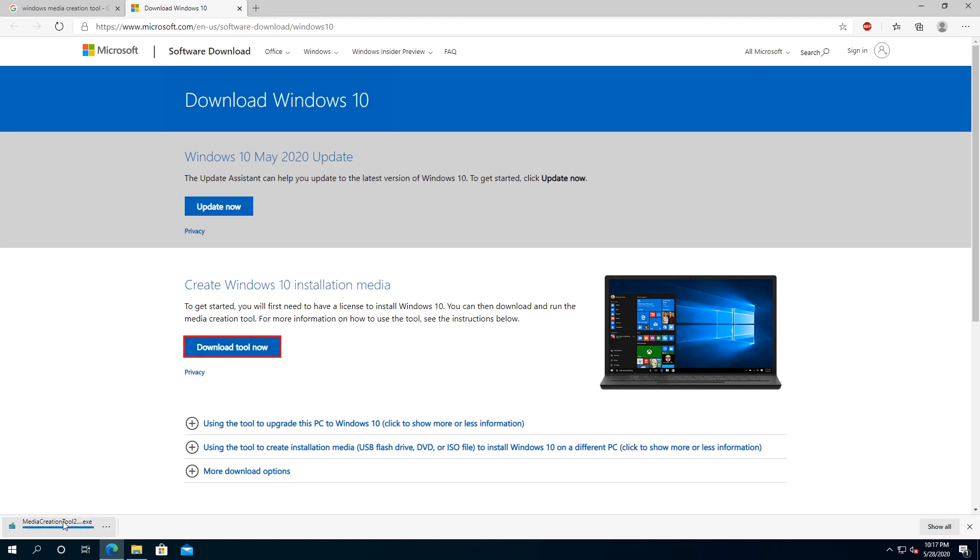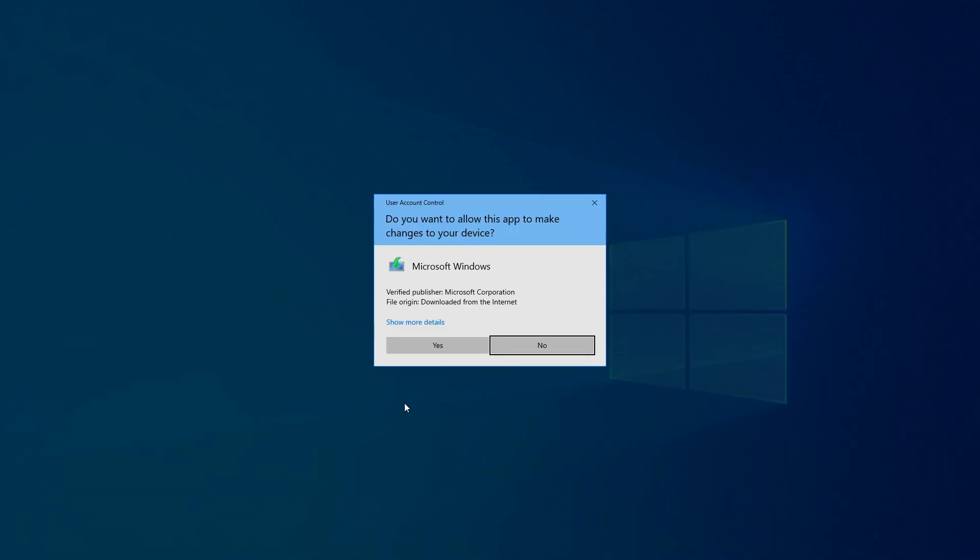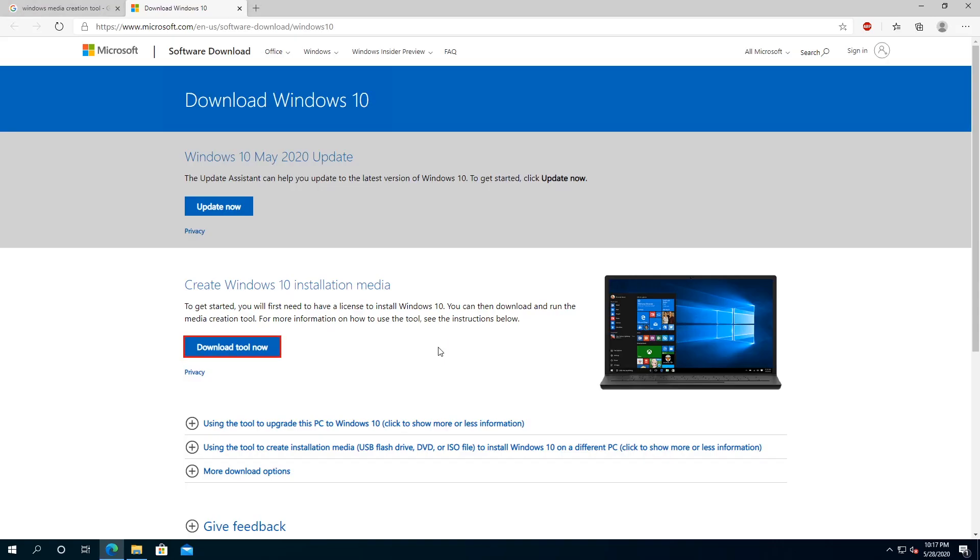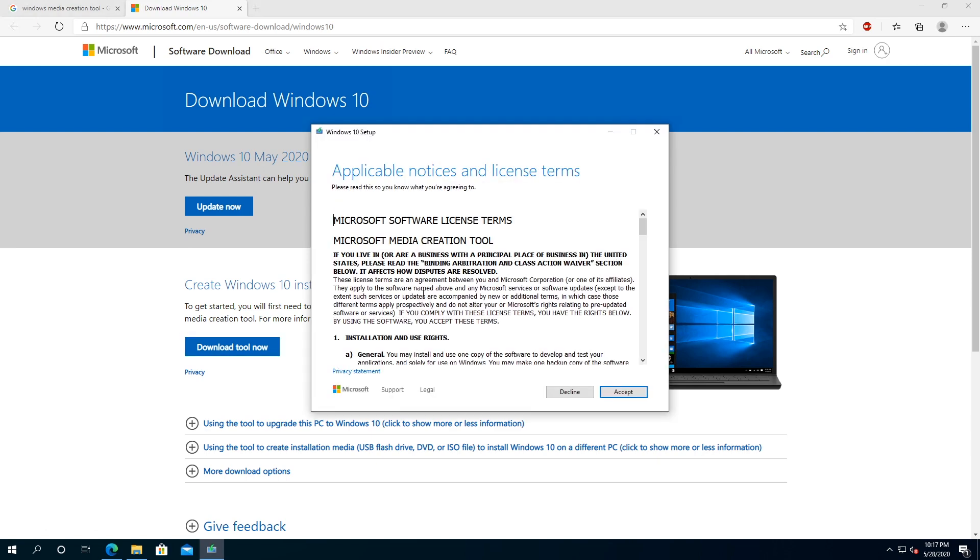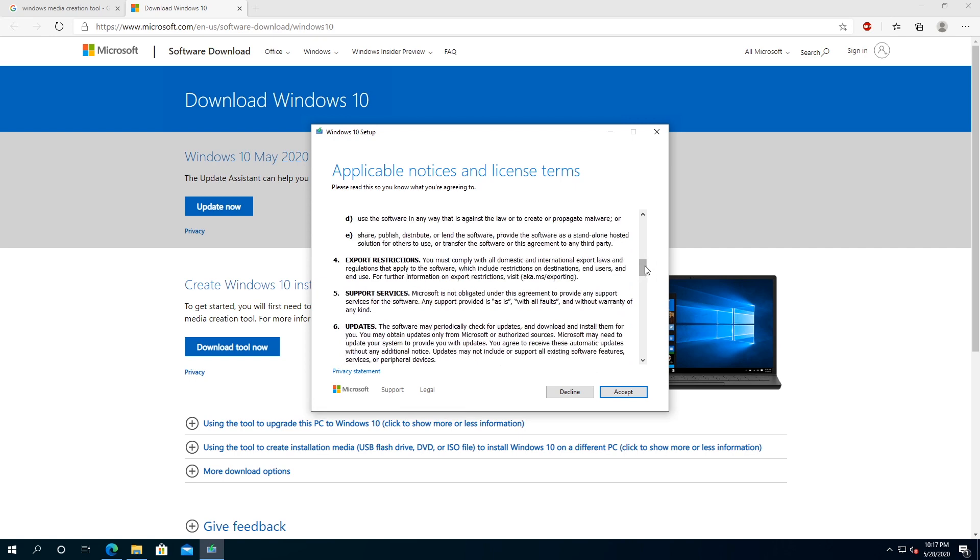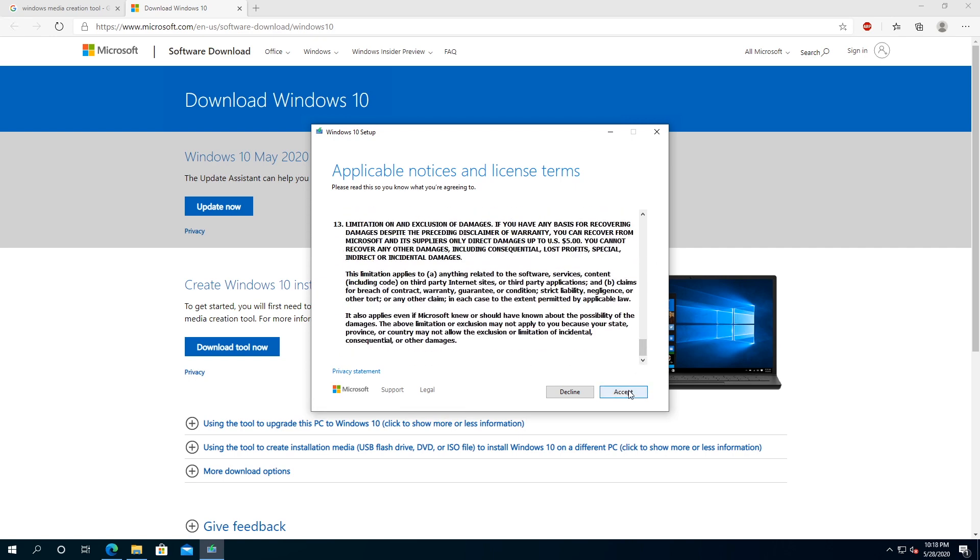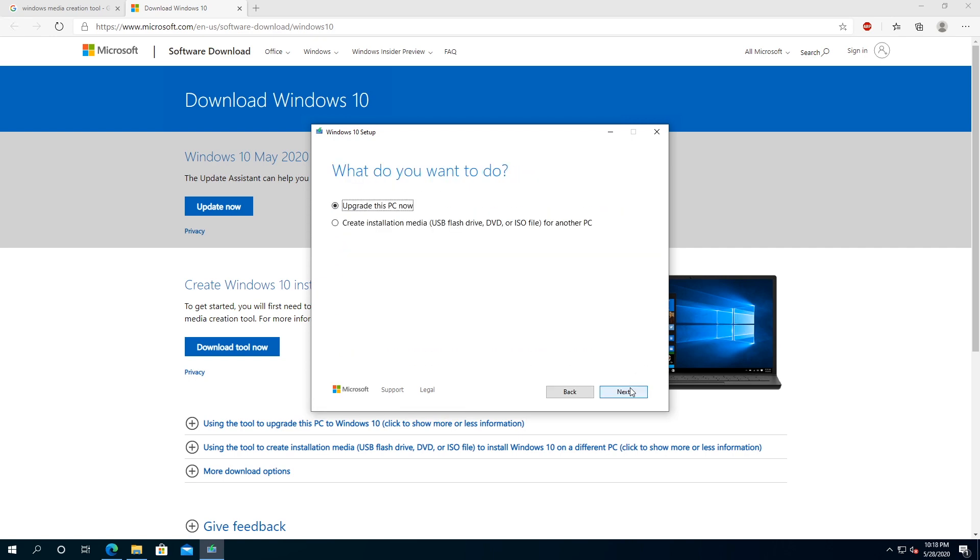Once the tool is downloaded, we can click on it, click yes. Once we get to the screen, we need to accept terms and conditions. You can read through all of them, and then click on accept.